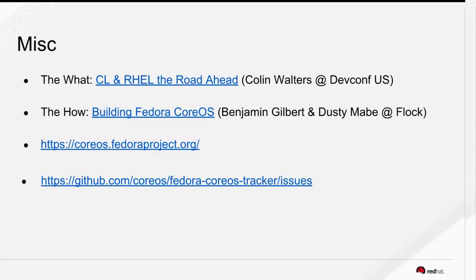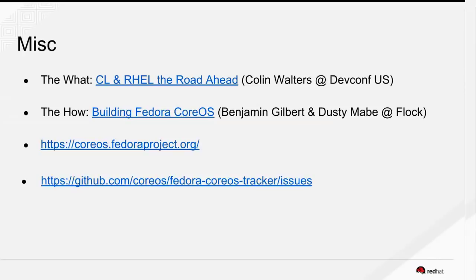On vulnerability scanning: OpenSCAP is helpful for identifying CVEs in content where we have a scan stream for that. On the Quay side, you obviously have Clair running and scanning images in the registry, which makes a lot of sense since at runtime they should be identical. Clair continues to be an investment point and isn't going away, so that will give us robust scanning on the registry.